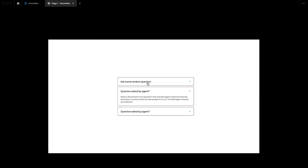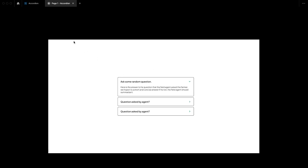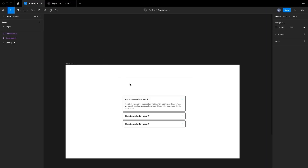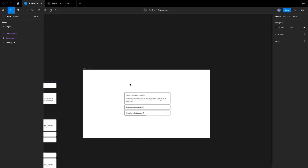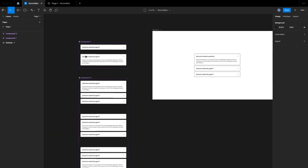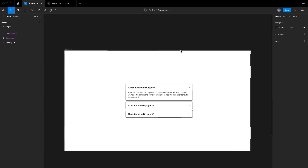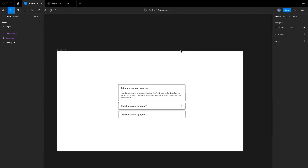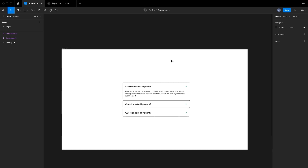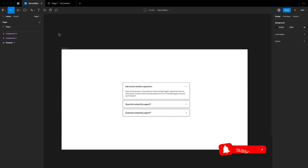Without further ado, let's dive right into the designs. As you can see, this is the initial design page — it basically has two components. You can quickly create this and use it in your designs. Please don't forget to like, leave a comment, subscribe, and turn on the notification bell if you find this video helpful.